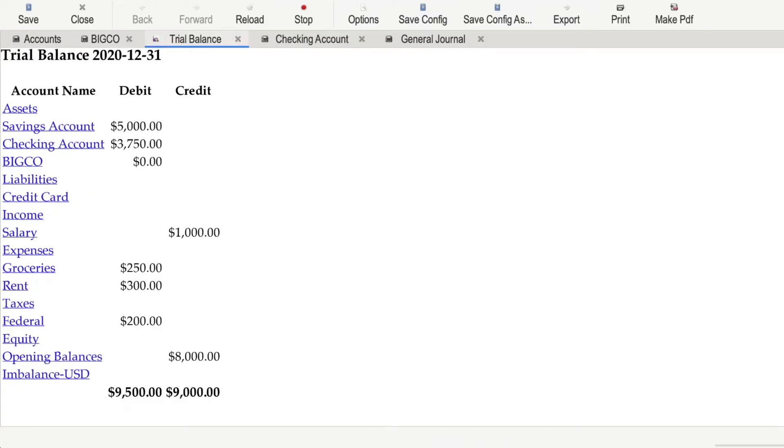If Alice does the naive things with these two buy-and-sell entries, her books will be wrong. If she does a trial balance, you can see that there is a $500 discrepancy. This is because $1,000 went into her share account, and $1,500 came out. $500 has been magicked into existence, and that's not allowed.